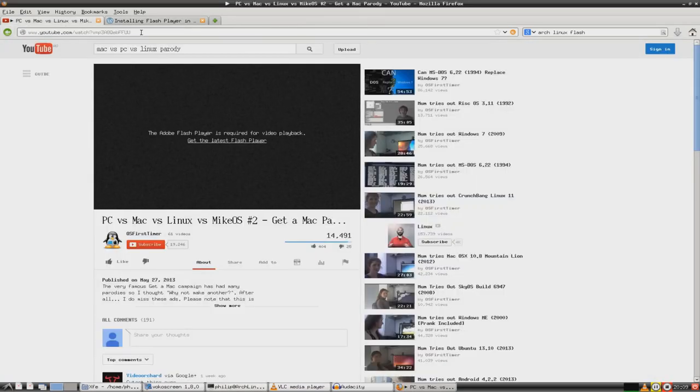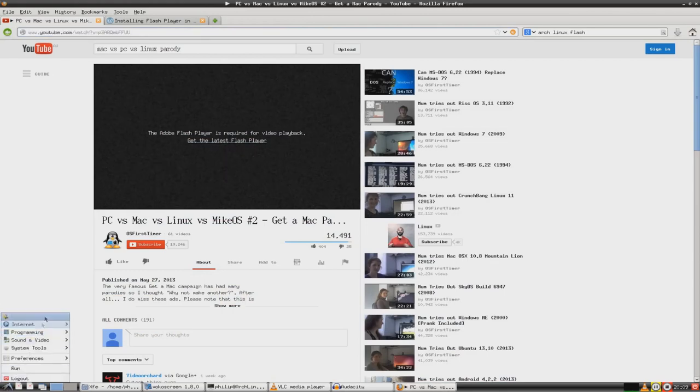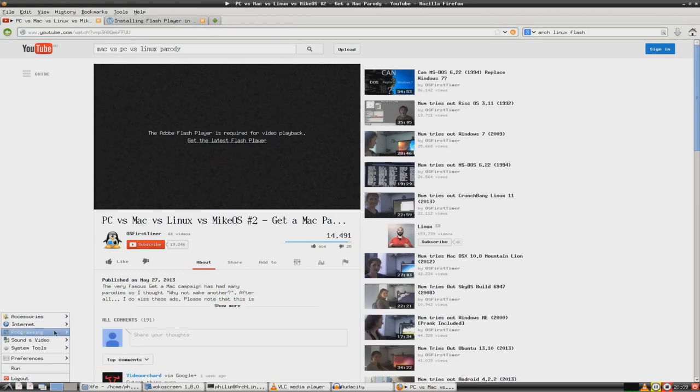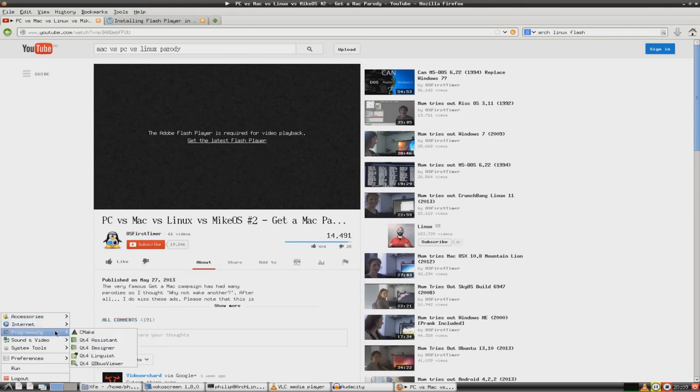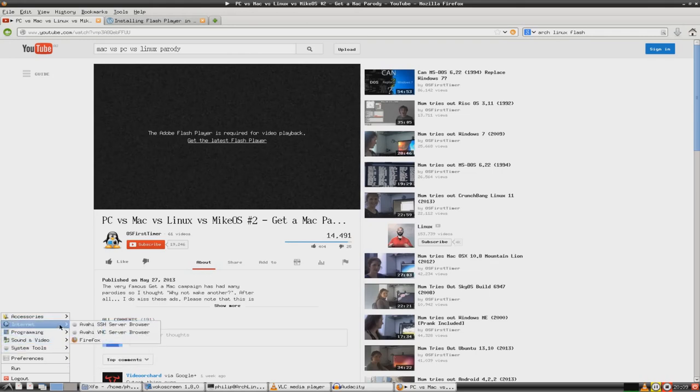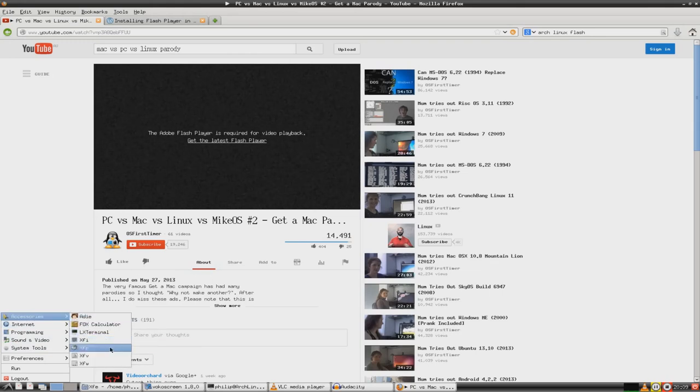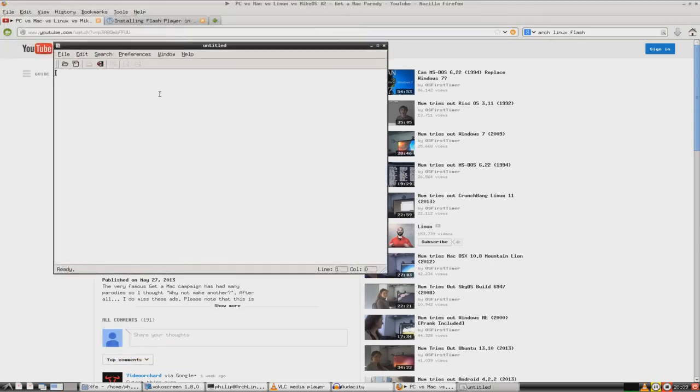And to test to see if the audio is working, we're going to look at Mac vs PC vs Linux Parody. From OS First Timer, which is me. Install Flash. It's very, I'm not used to this. Like I'm usually used to just things working. No suitable plugins were found. Let's get Flash. Let's look this up. Here we go. Arch Linux Flash.